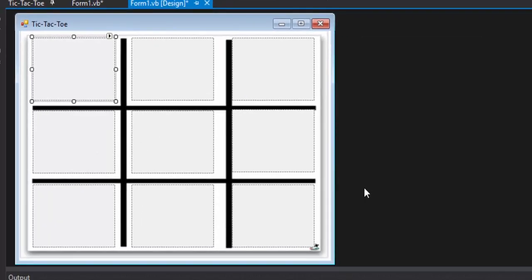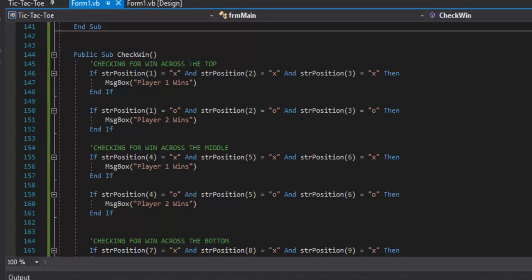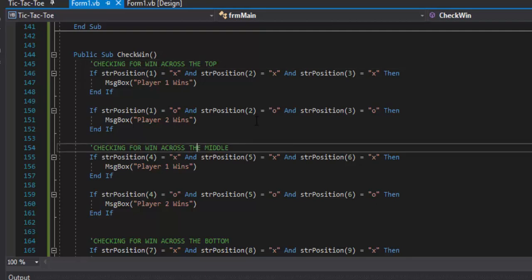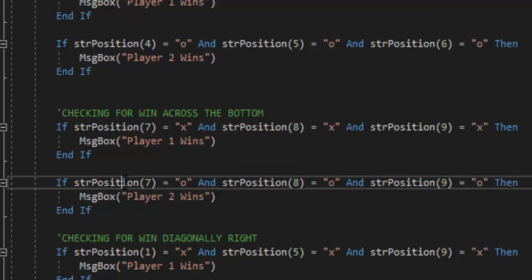The remaining win conditions are: across the middle (4, 5, 6), across the bottom (7, 8, 9), diagonally right (1, 5, 9), diagonally left (3, 5, 7), vertical left (1, 4, 7), vertical middle (2, 5, 8), and vertical right (3, 6, 9). There are 8 possible ways to win, meaning 16 if statements total — one for X's and one for O's per win condition. Through the magic of video we'll fast-forward through these.